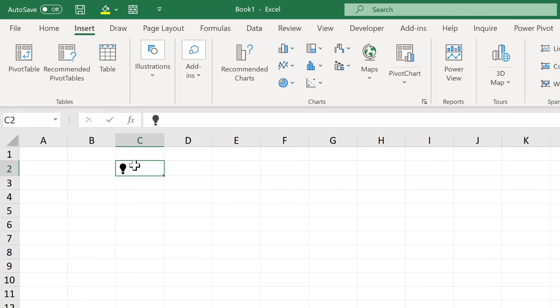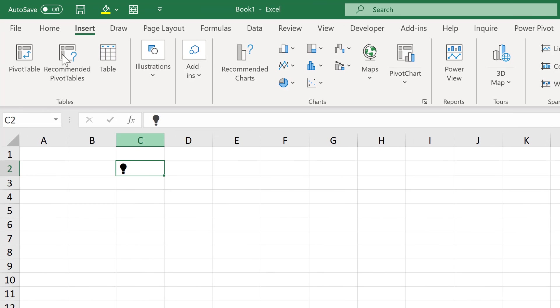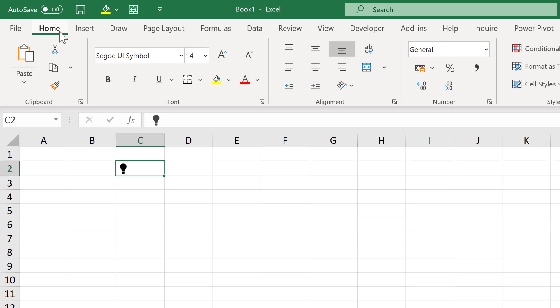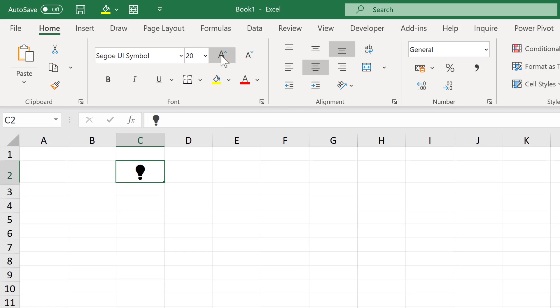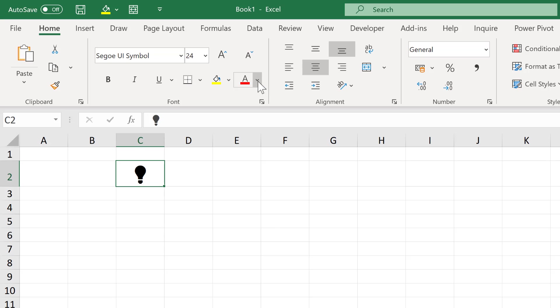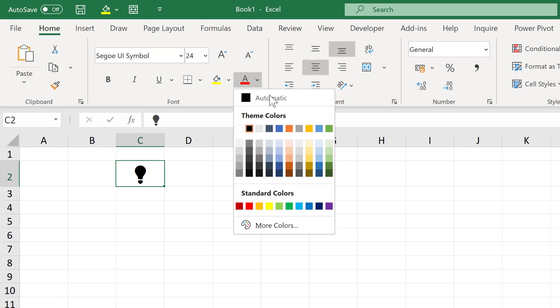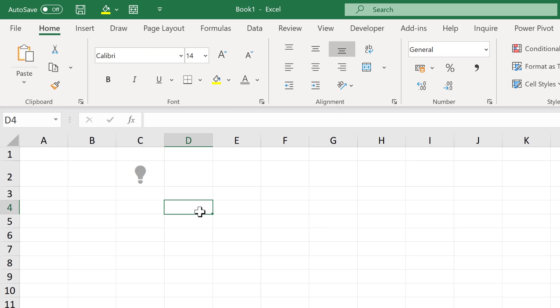Then select this cell here and put the symbol in the middle and make it bigger. And also change the color to grey.